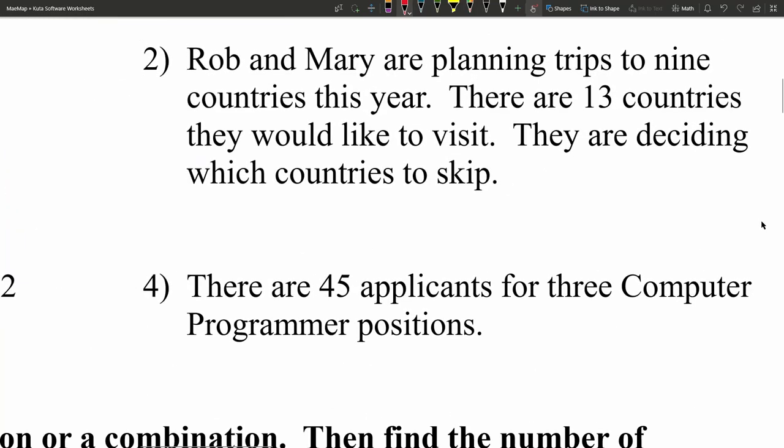Number 2 states that Rob and Mary are planning trips to 9 countries this year. There are 13 countries they would like to visit, and they are deciding which countries to skip. Because they're just talking about which countries to visit, and not specifically about the order in which they're visiting those countries, this is simply a combination — just a set of countries they want to visit.